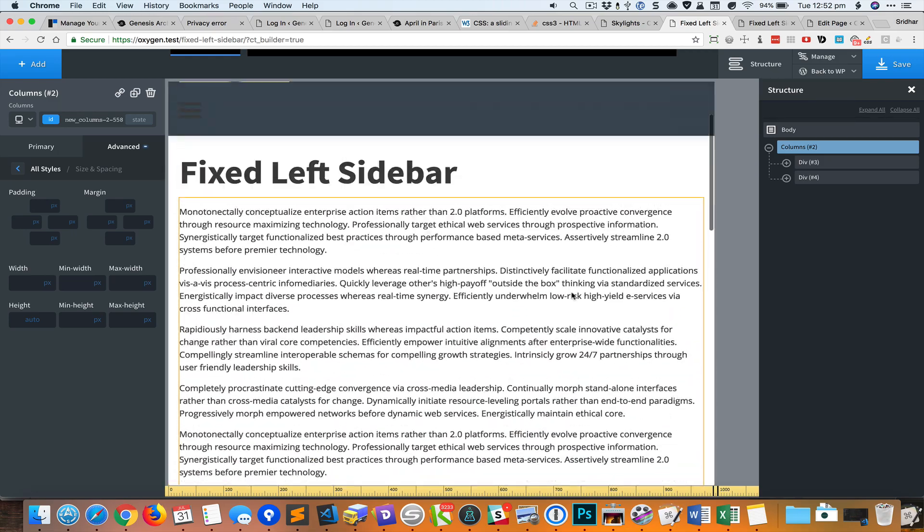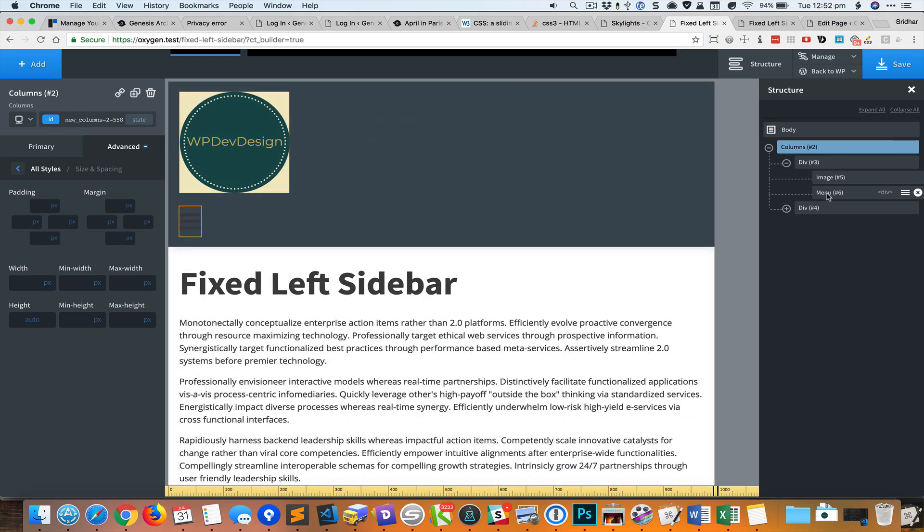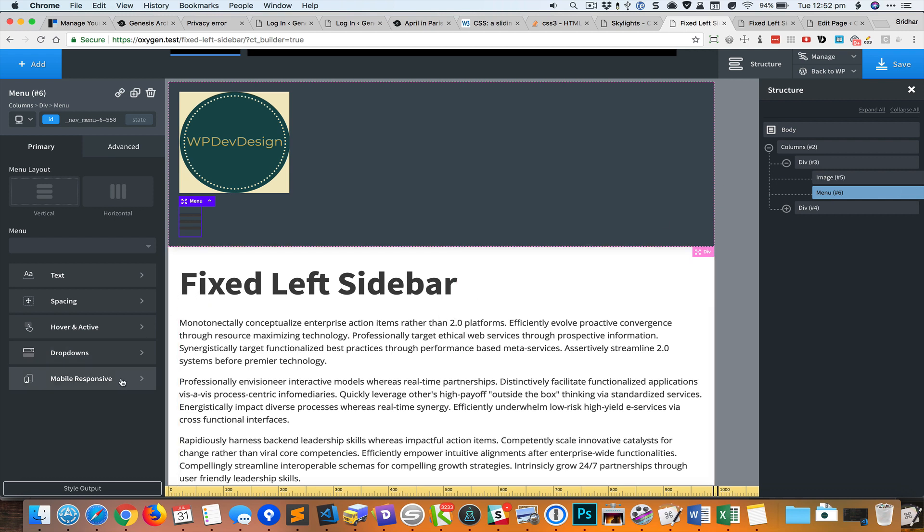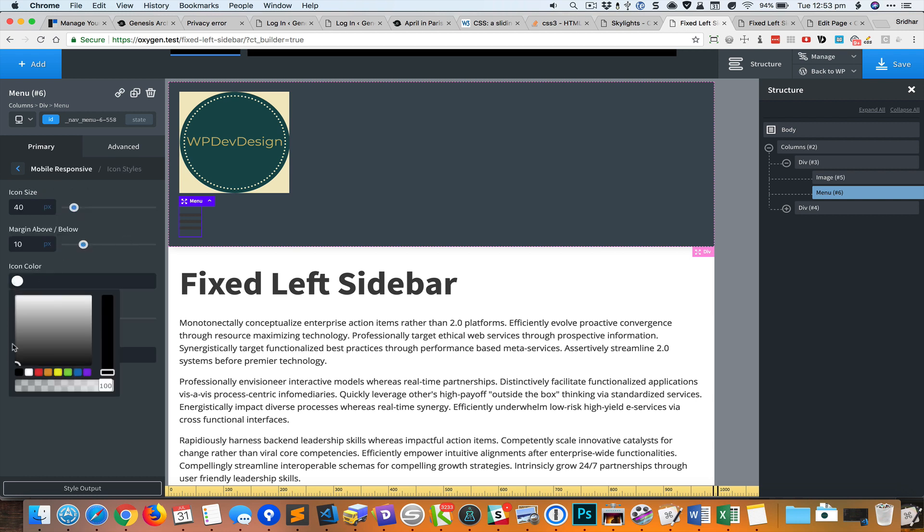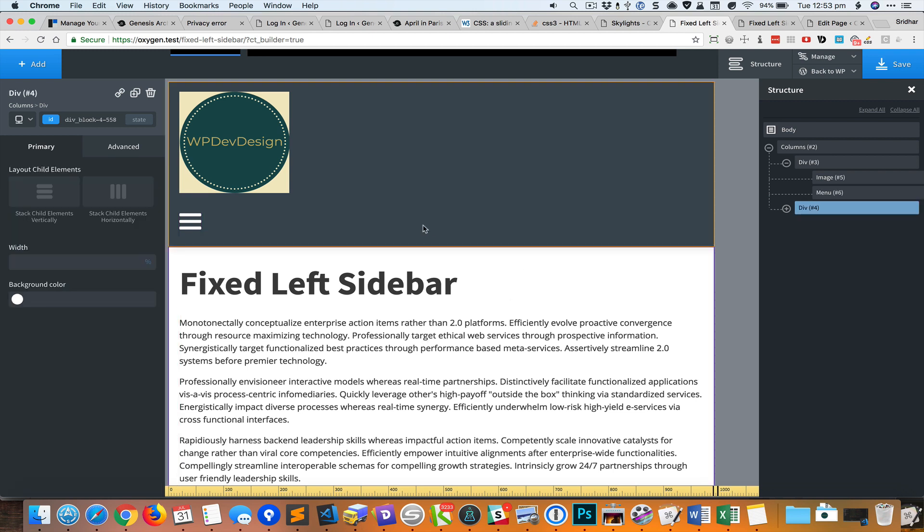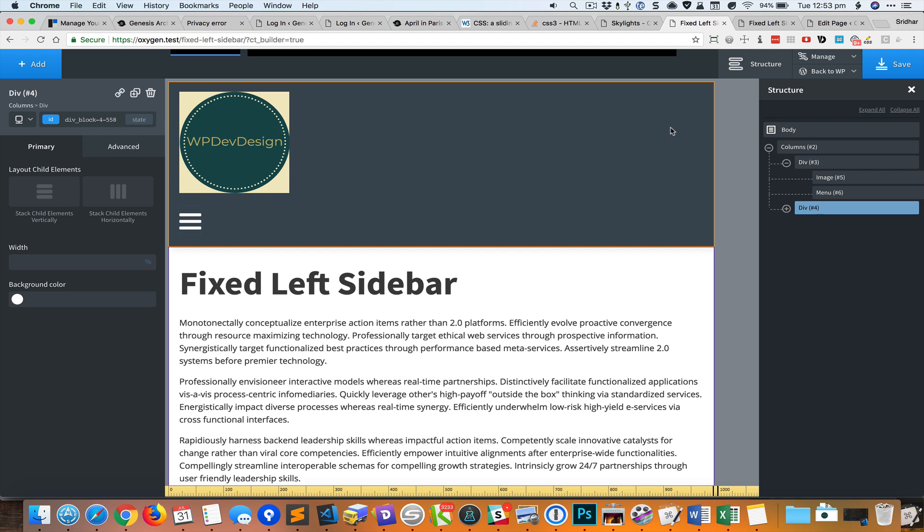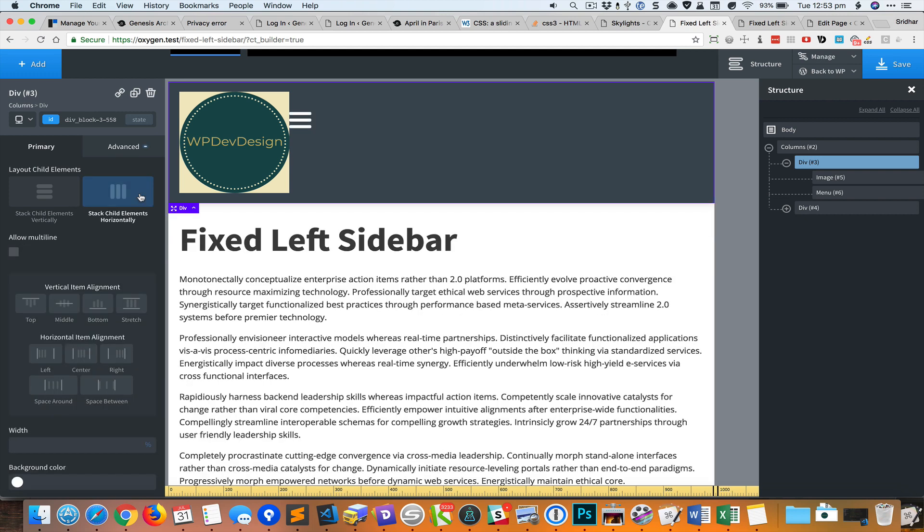Now let's select this menu and change the color to white. I'll go to mobile responsive icon styles, icon color, change it to white. Let's move this hamburger menu icon to the right side. I'll select this div and set the child items to stack horizontally and select space between to separate these out.